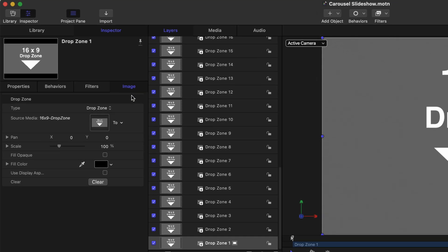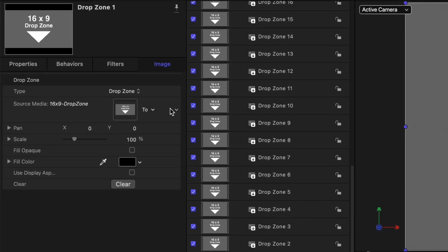Just to quickly go over the process, this drop zone graphic was added to Motion. Then it was converted to a drop zone by changing the type to drop zone and that's this menu right here.